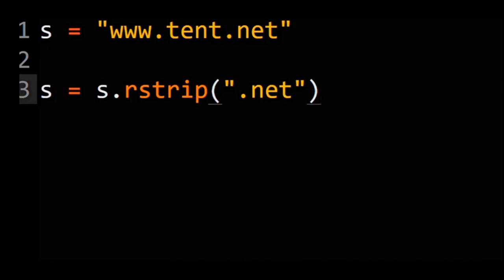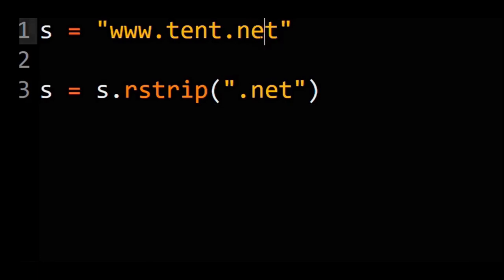So it starts at the end, goes: is t there? Yes. Remove it. Is e there? Yes. Remove it. Is n there? Yes. Remove it.